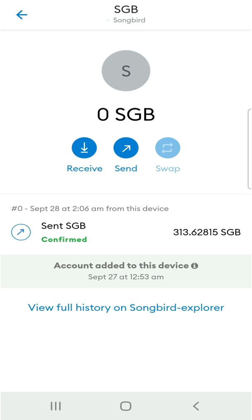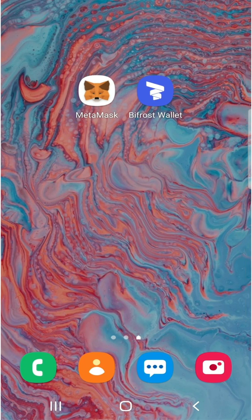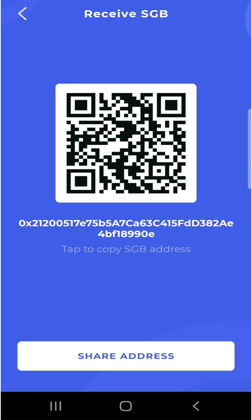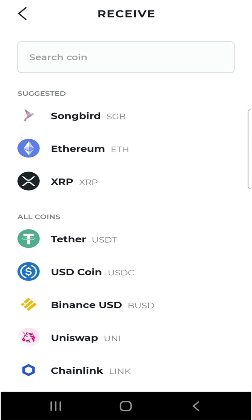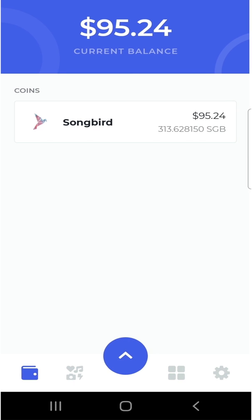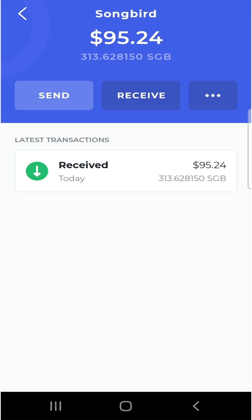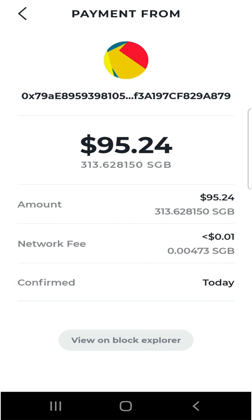Now I minimize MetaMask, head back over to Bifrost, log in, and check on my Songbird tokens. As you can see, I have 95 worth of Songbird. If I click on it, I can see more information such as the transaction history, and I can even view this transaction on their block explorer.